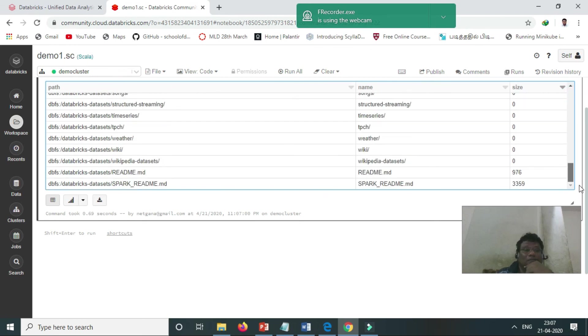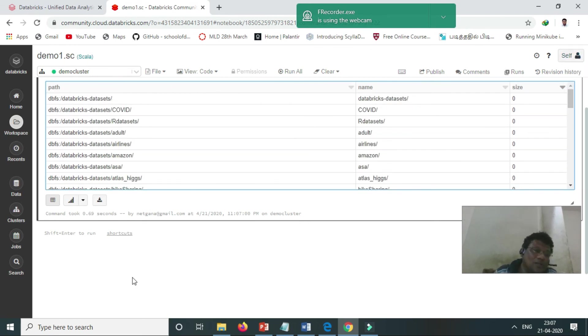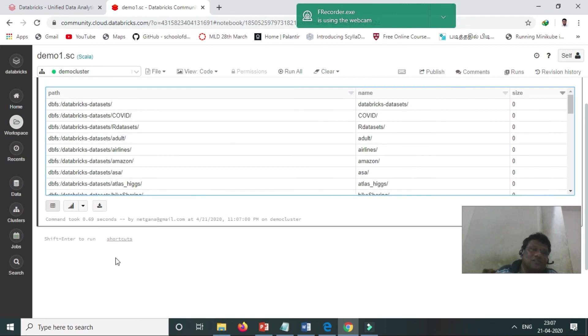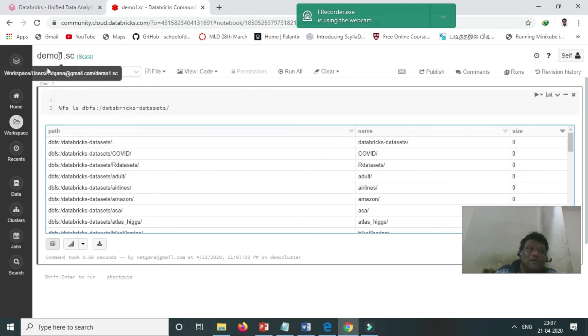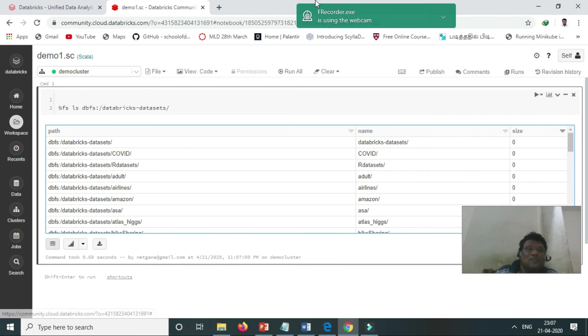This is the basics of Databricks. Tomorrow I will come with how to create the notebook in Python. Python tomorrow I will cover. Okay, see you, bye.